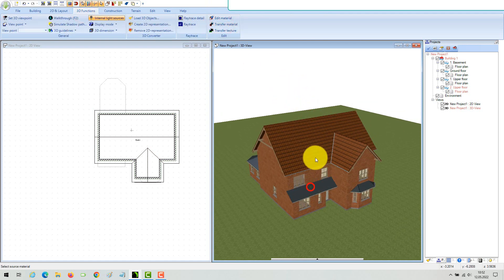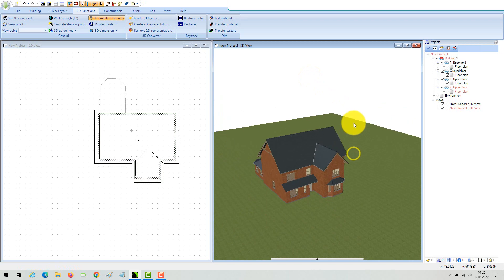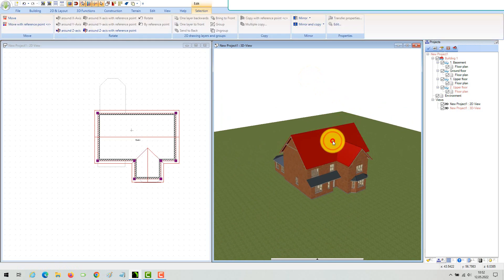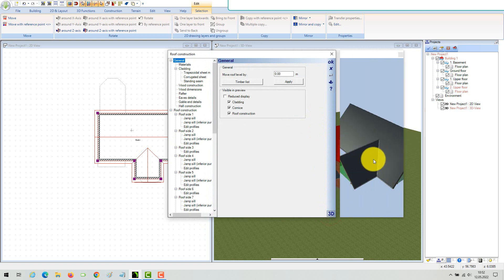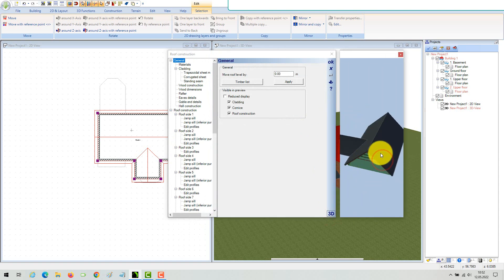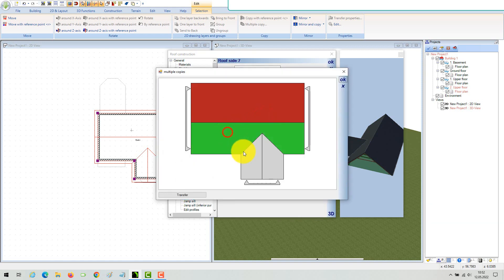Transfer the cladding material from one of the other roofs, or drop one from our textures catalog. Now we change the pitch of the remaining sides. Edit one side of your roof and then transfer its properties to others — it is faster that way.